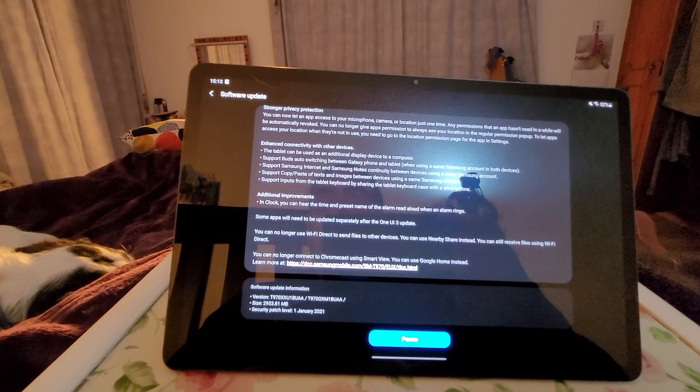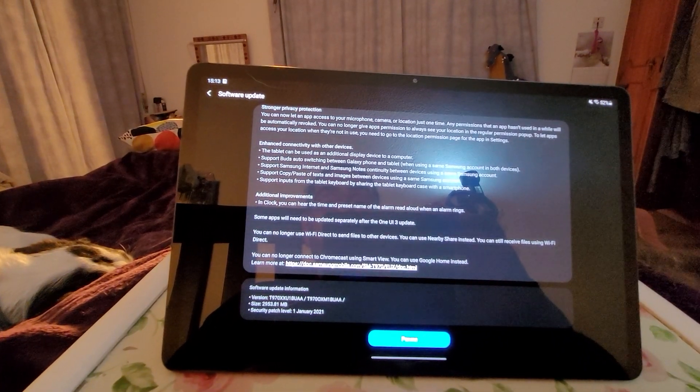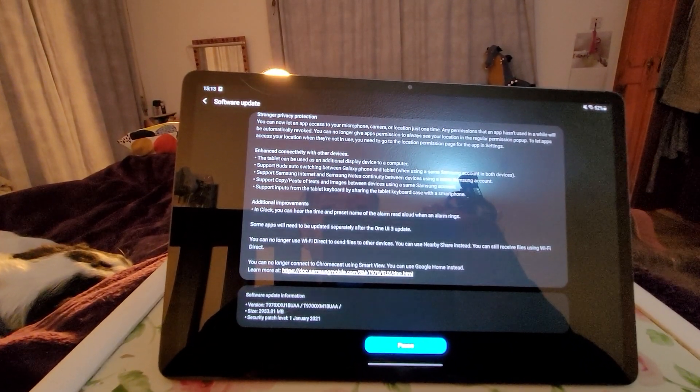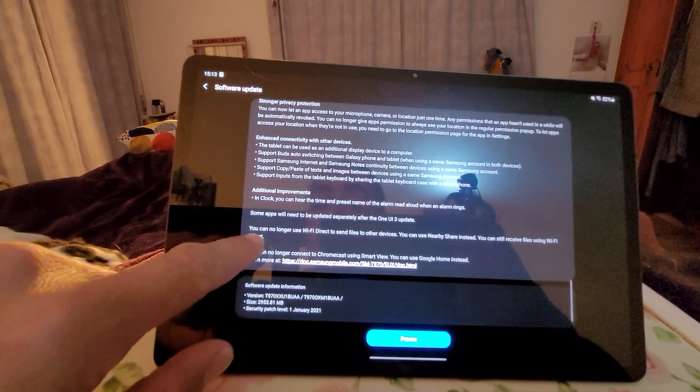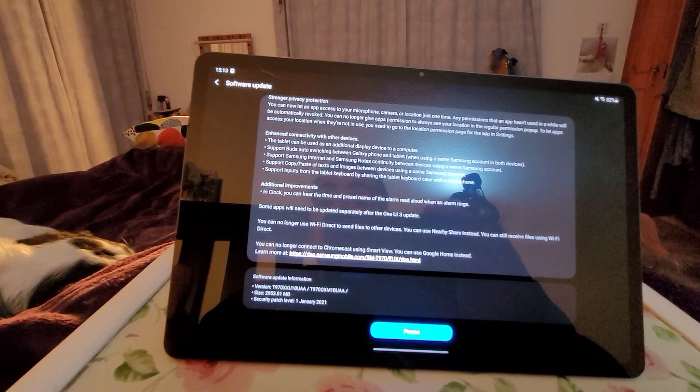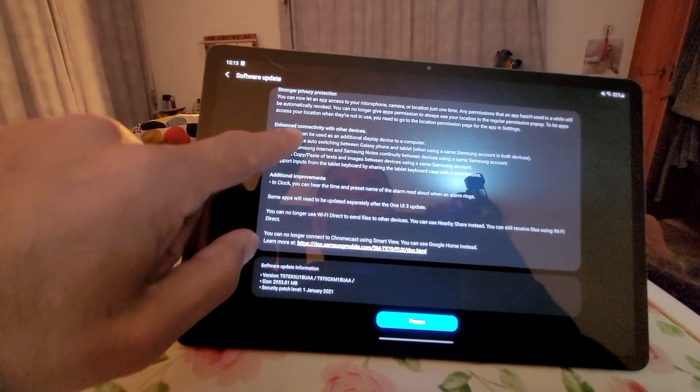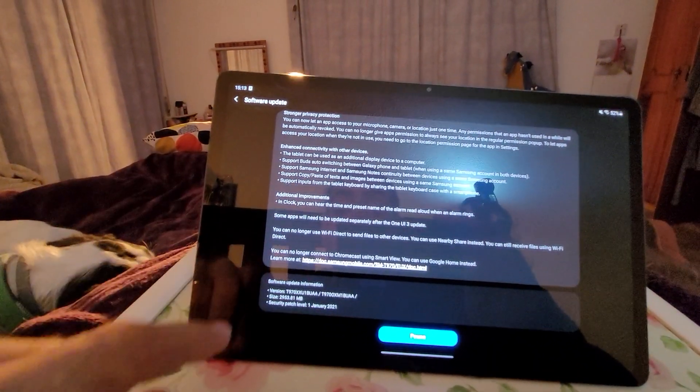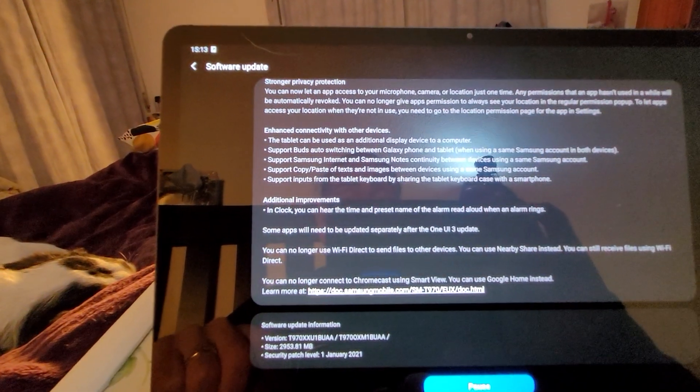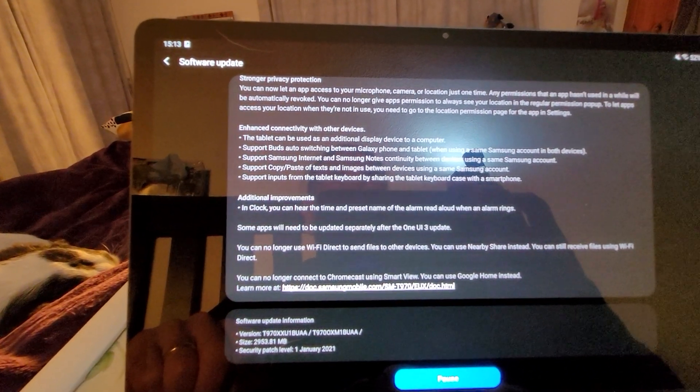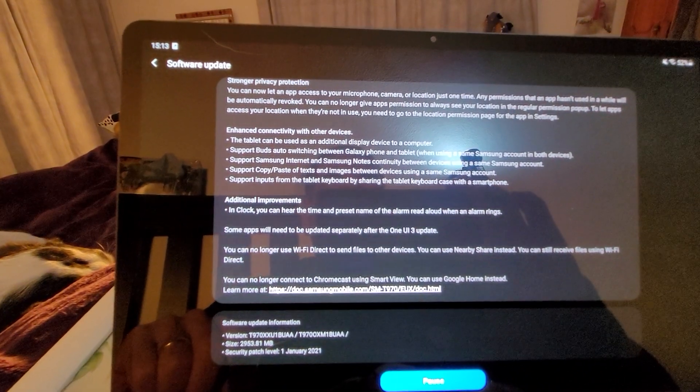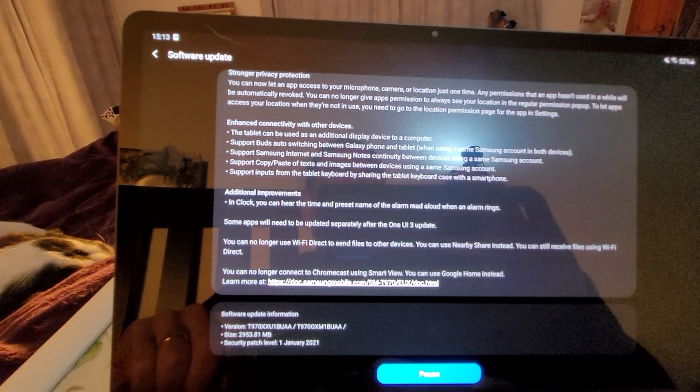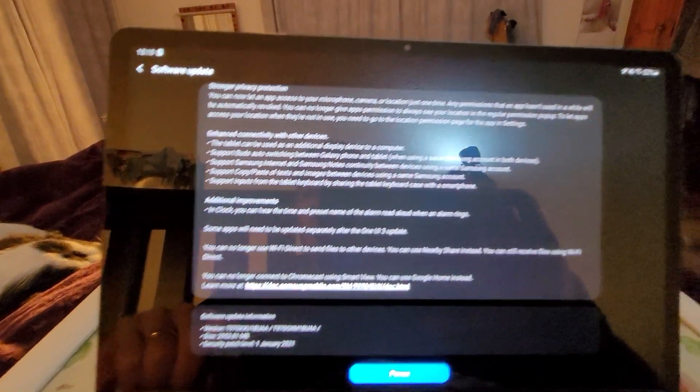Additional improvements: in Clock, you can hear the time and preset name of the alarm read aloud when an alarm rings. Okay, and it also says here you can no longer use Wi-Fi Direct to send files to other devices. You can use Nearby Share instead. You can still receive files using Wi-Fi Direct.